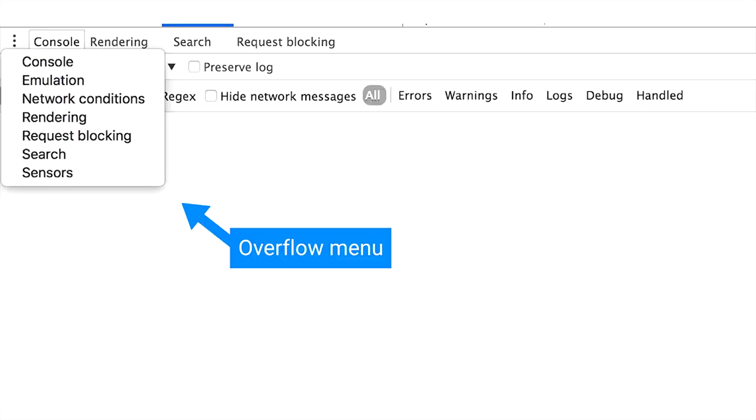We added an overflow menu to the drawer where a lot of overflow content sits. For instance, if you do a global search, we put that into the drawer next to the console as a closeable tab. We made the story more consistent and added an overflow menu to always come back to what you wanted.